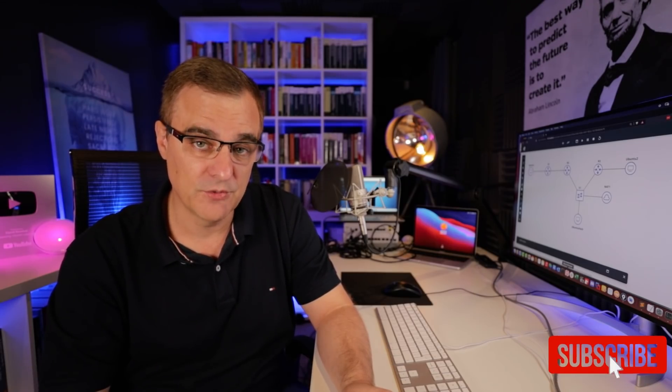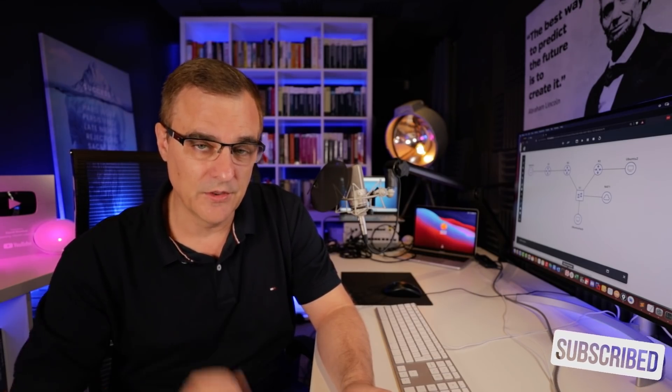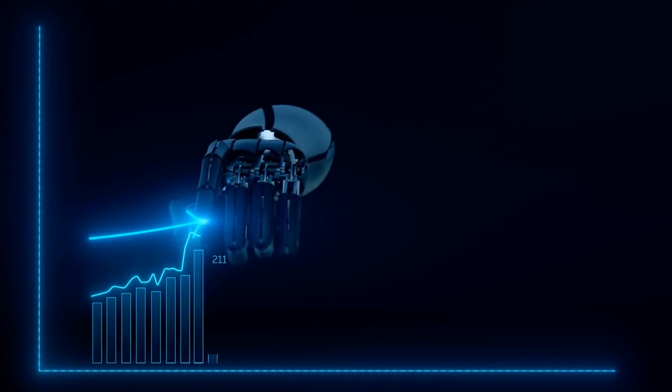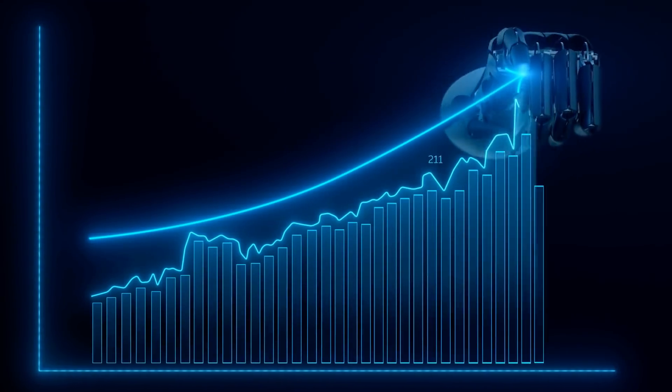If you enjoy these types of ethical hacking videos, please consider subscribing to my YouTube channel. Please like this video and click on the bell to get notifications. That really does help me with the YouTube robots.